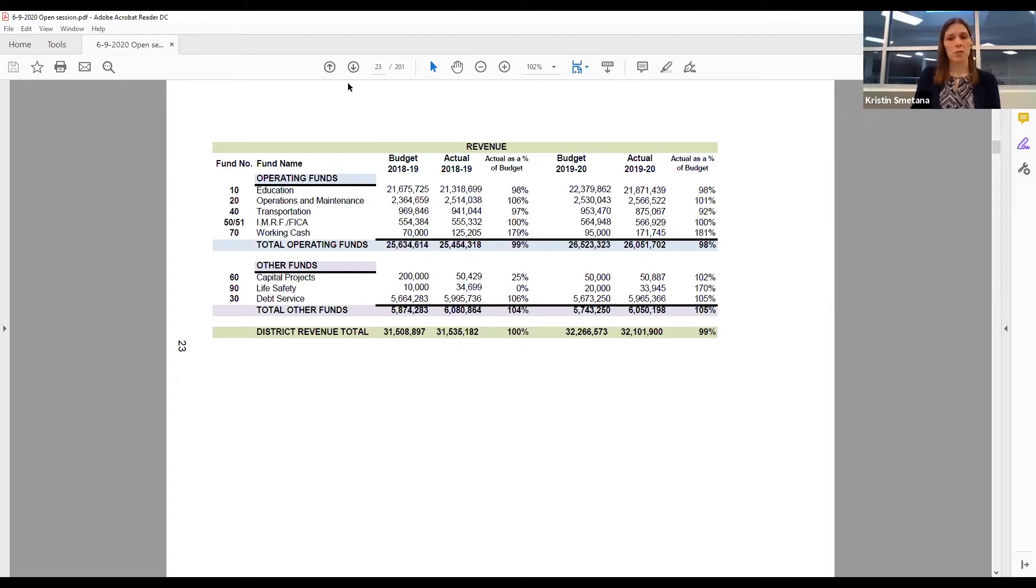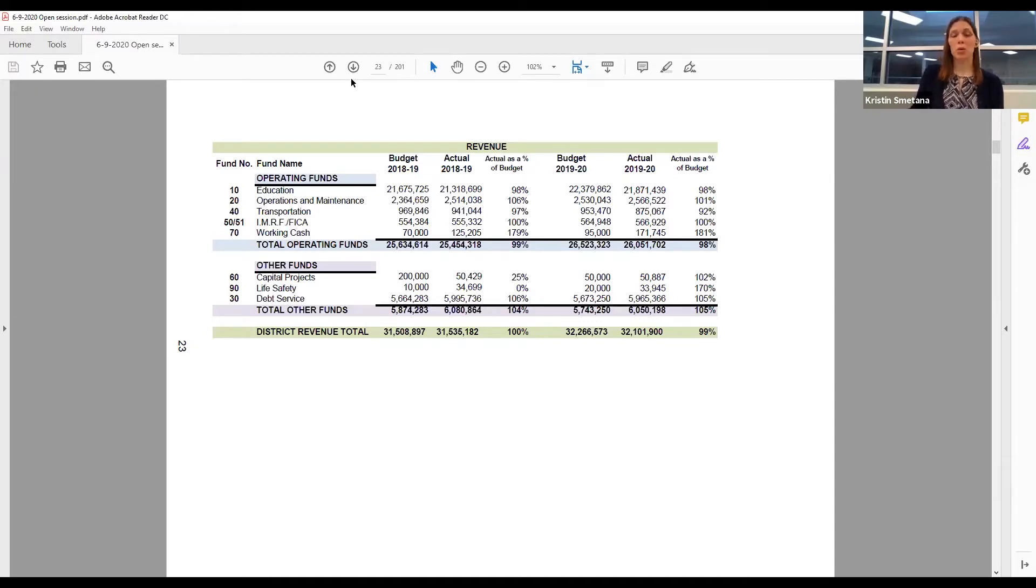There was a question submitted about student fees from this year. We are still chasing $106,576 for this school year in unpaid student fees.